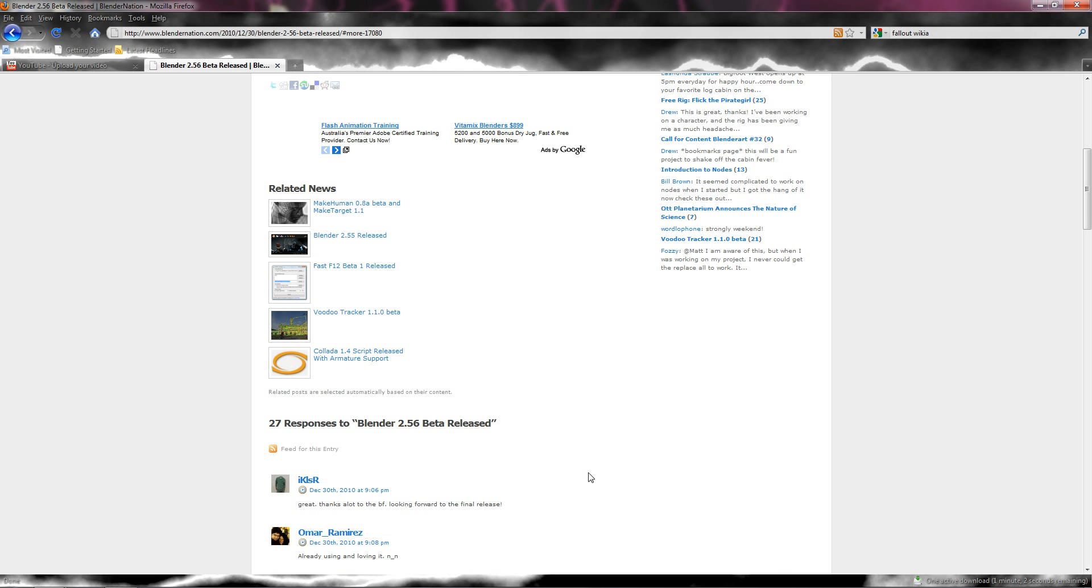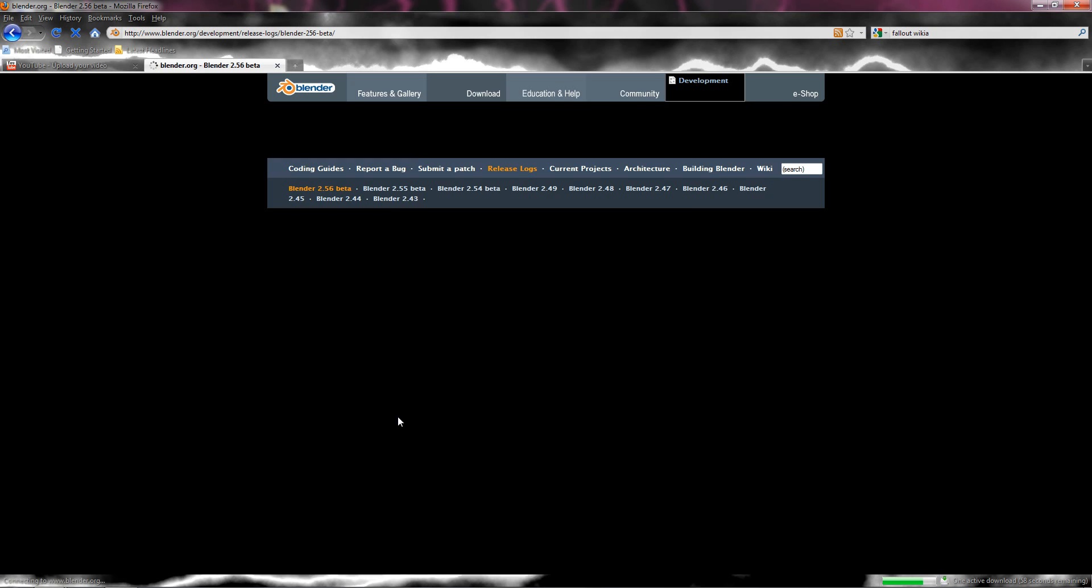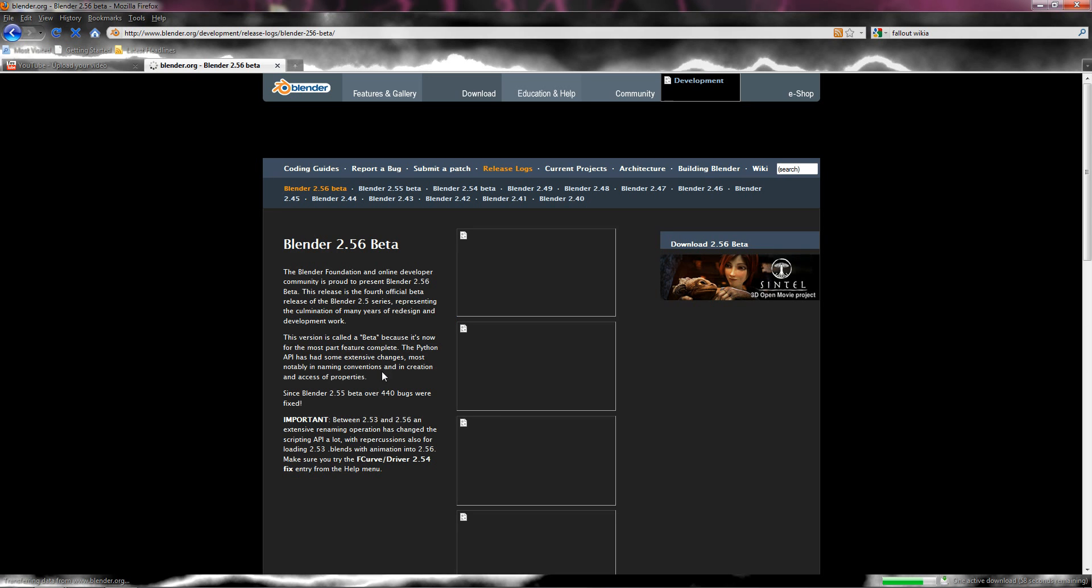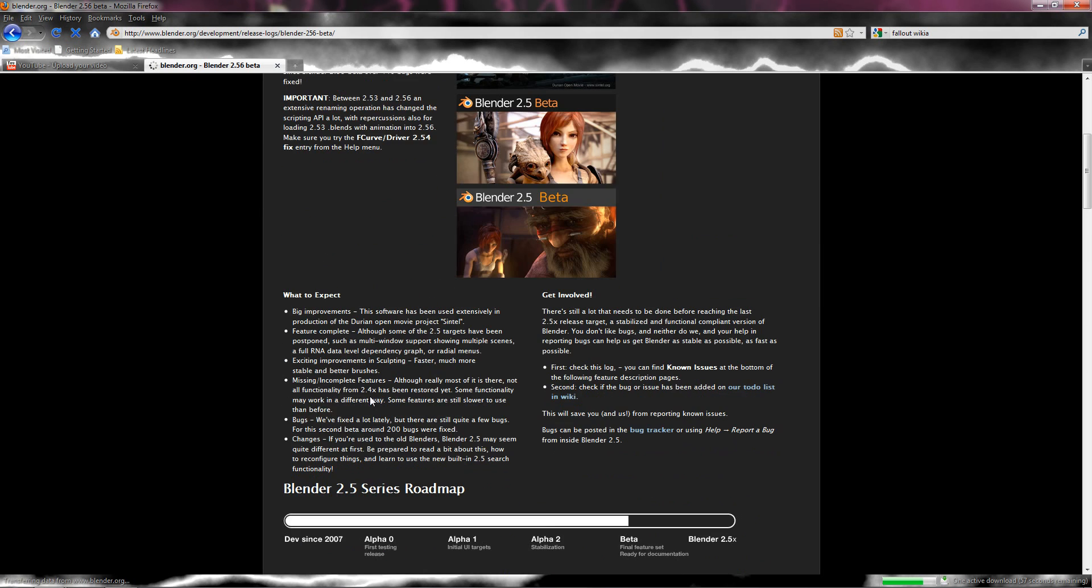I'm looking forward to the final release. Okay, so this isn't the final release, but it's getting there. Now let's see, let's see. What to expect. Big improvements.